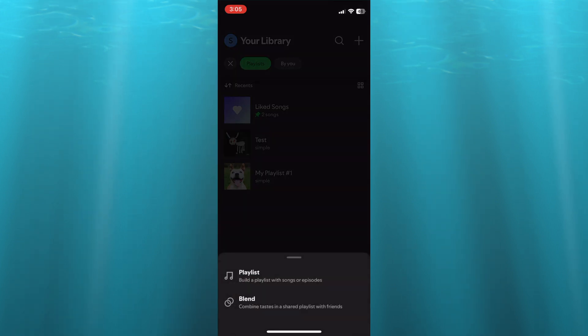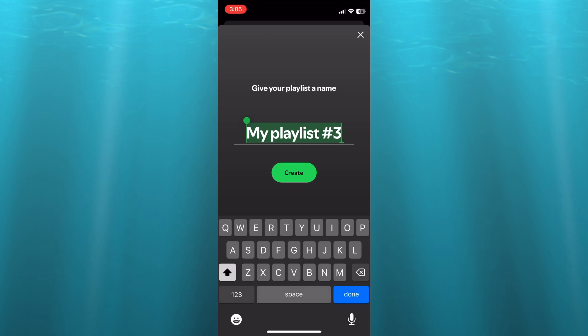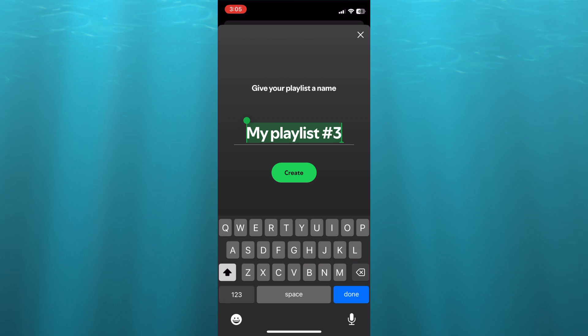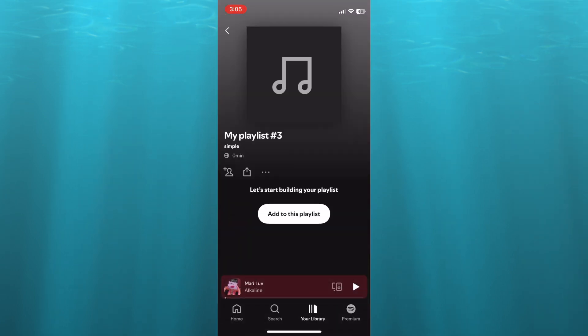Then you're going to select playlists. After you have done that, you can add the playlist name, so I'm just going to add it as playlist number three. Then you'll tap on create. Once you have done that, you can add songs to playlist.